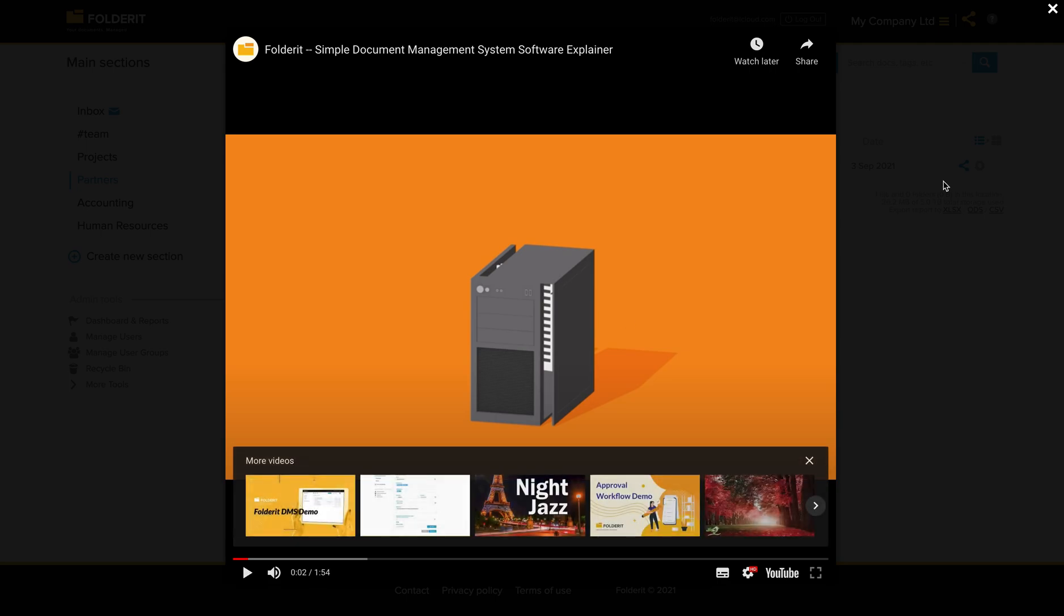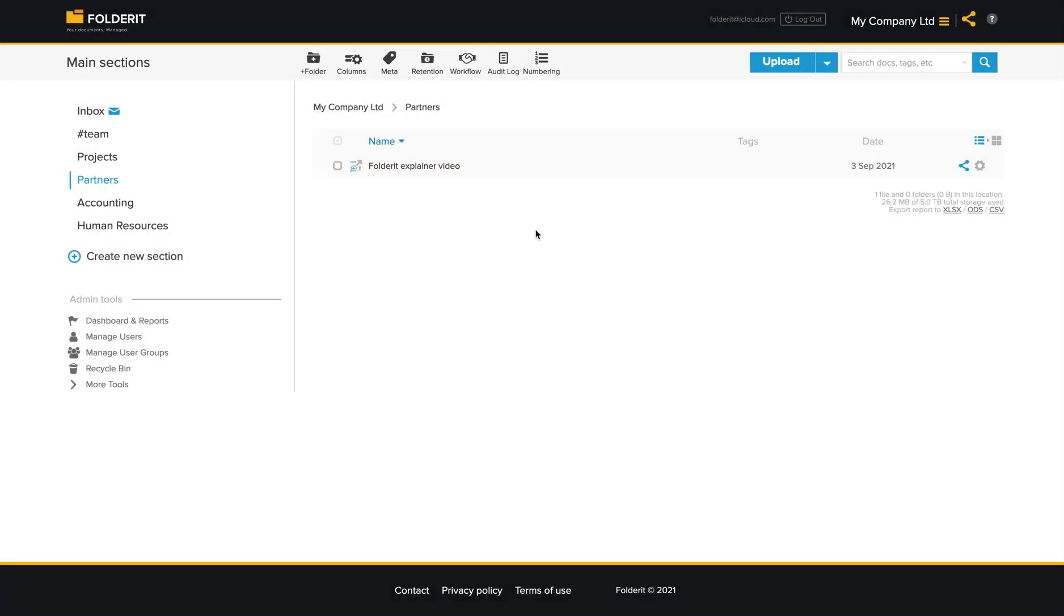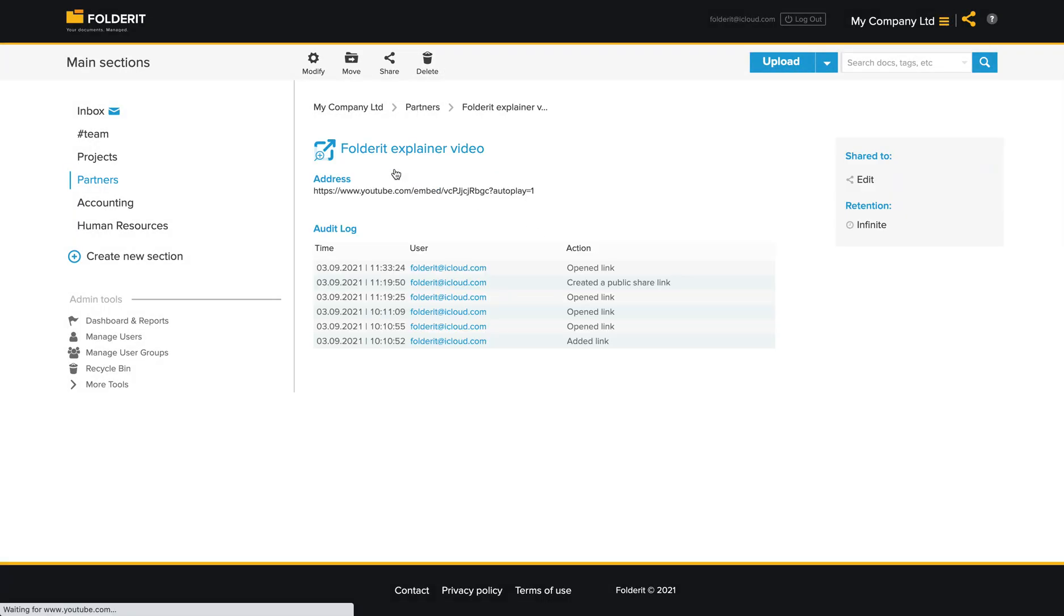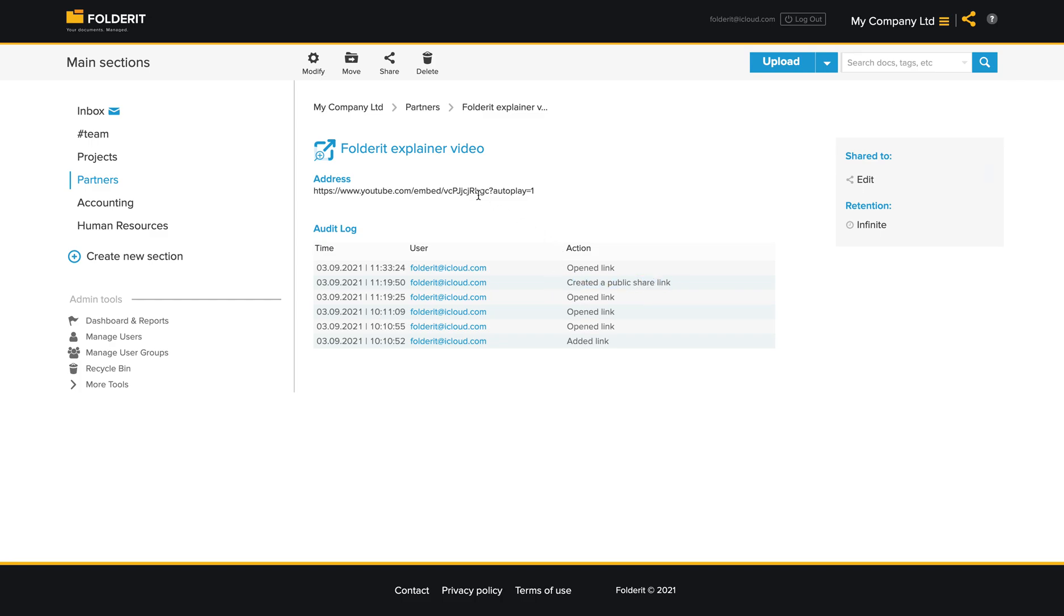So there you go. All the open links and sharing and everything is recorded in audit log.